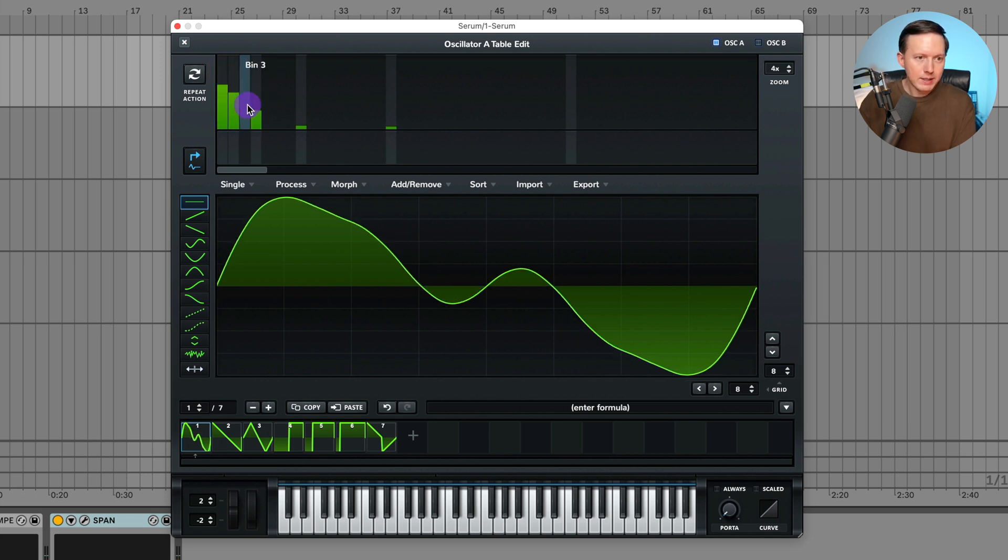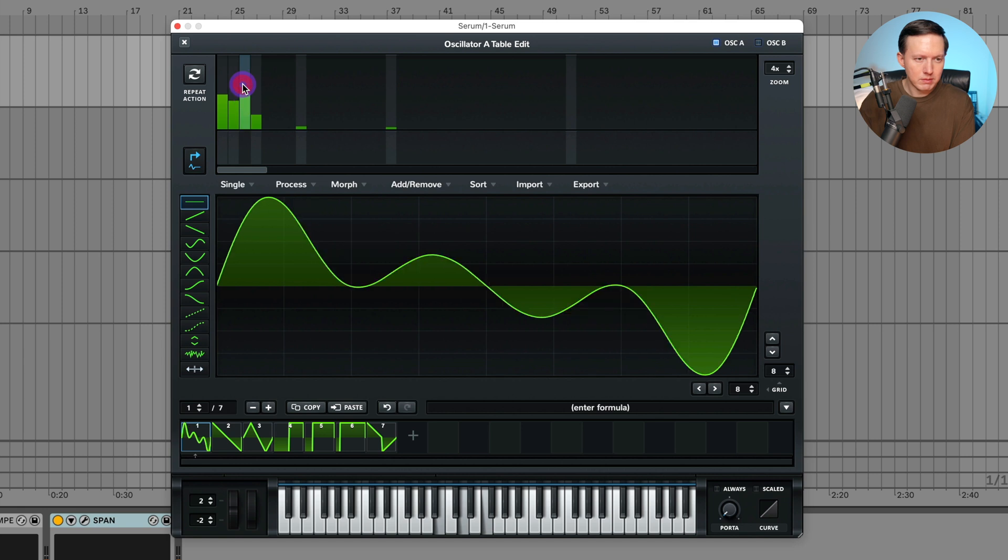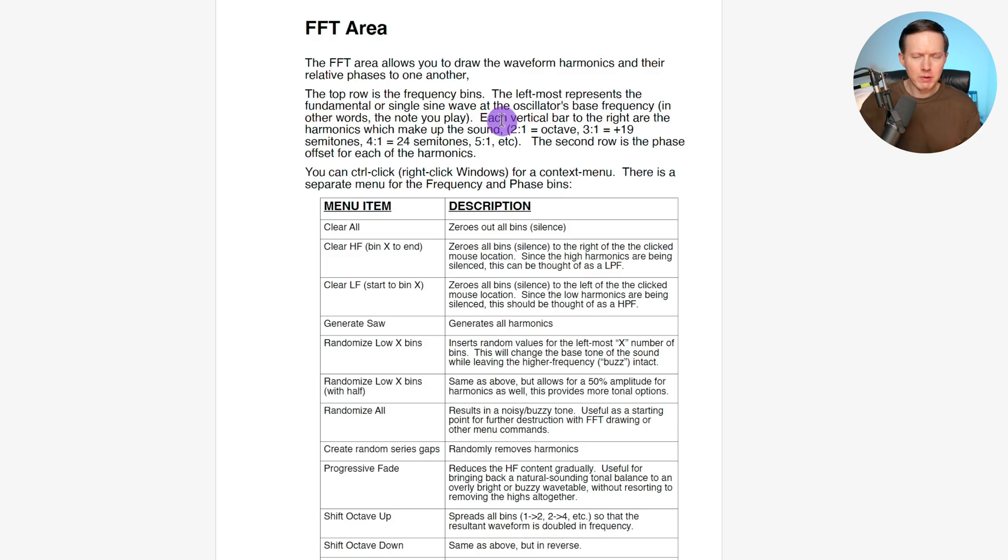And then you have these other partials in between which are not the octave. Like this one, I believe the third one is going to be 19 semitones above.